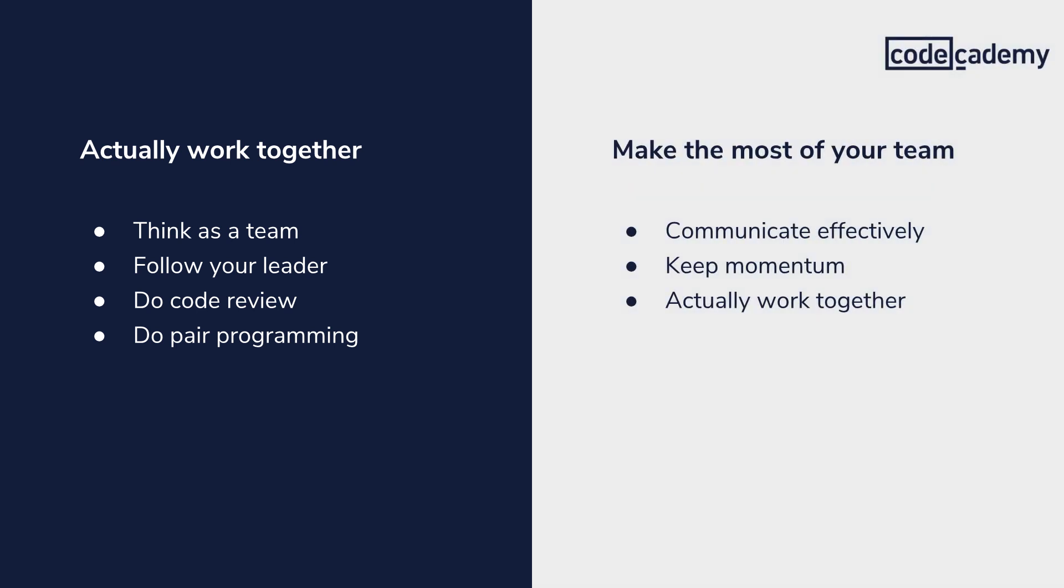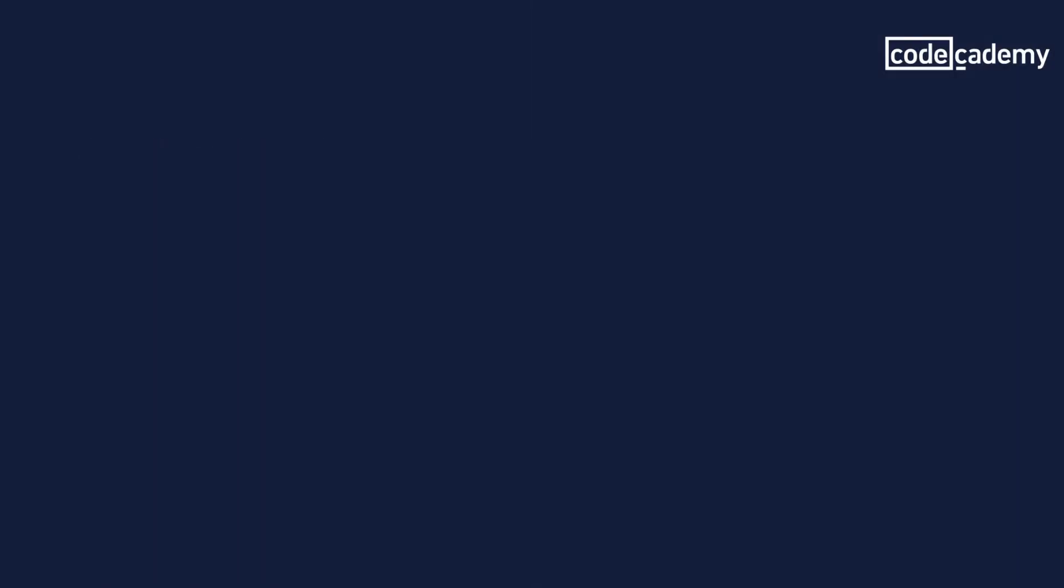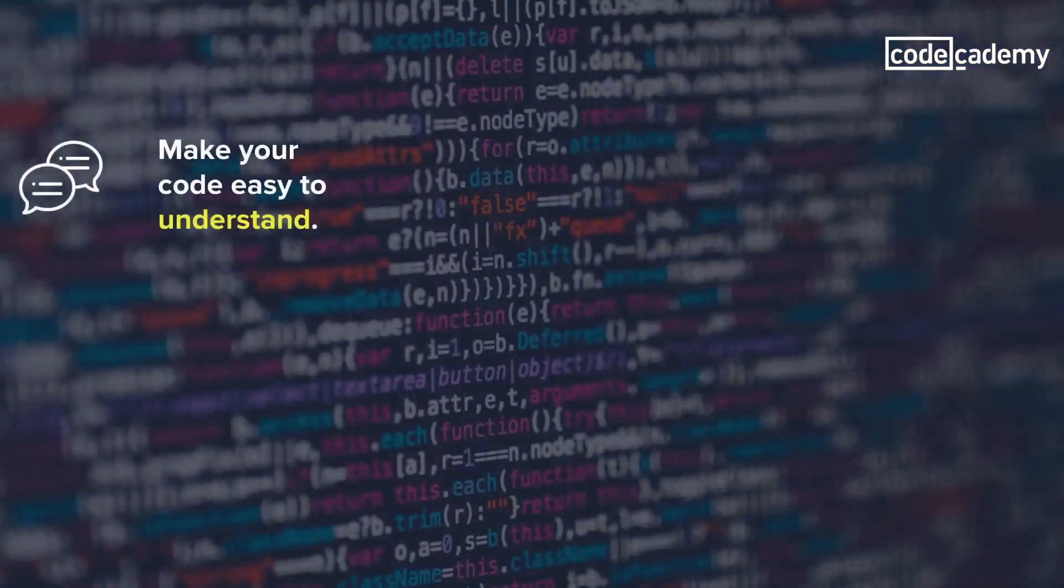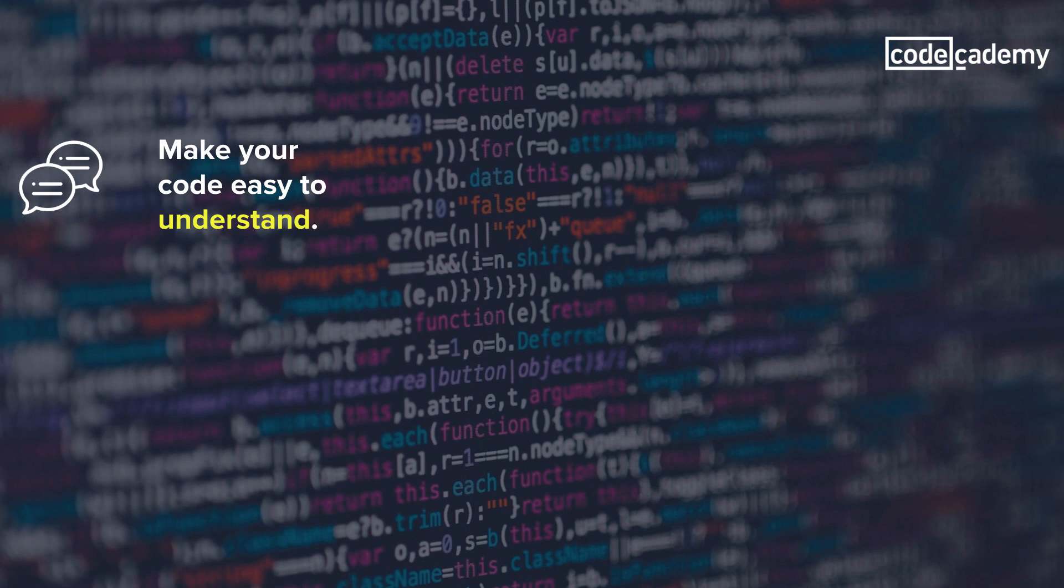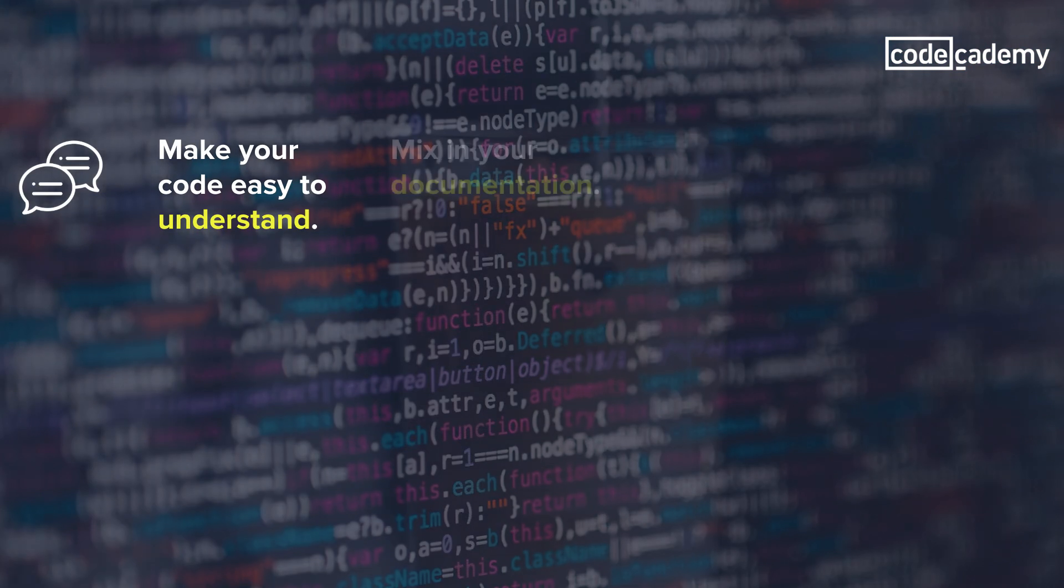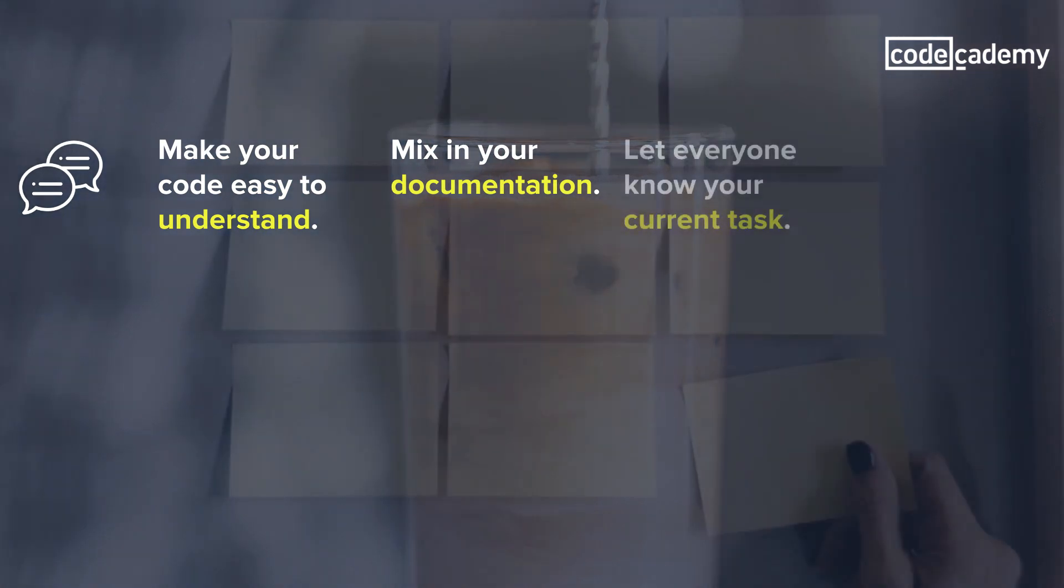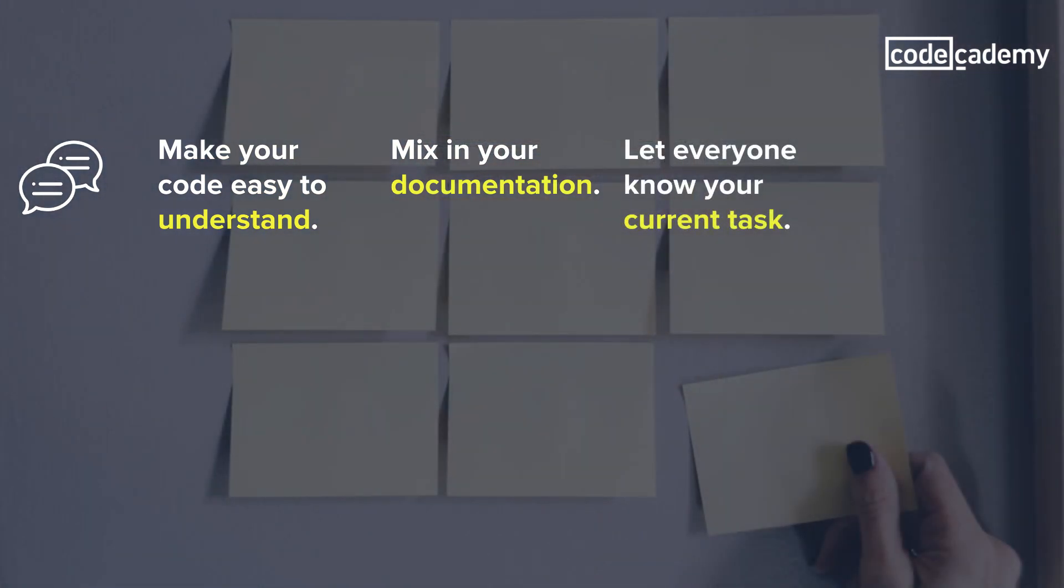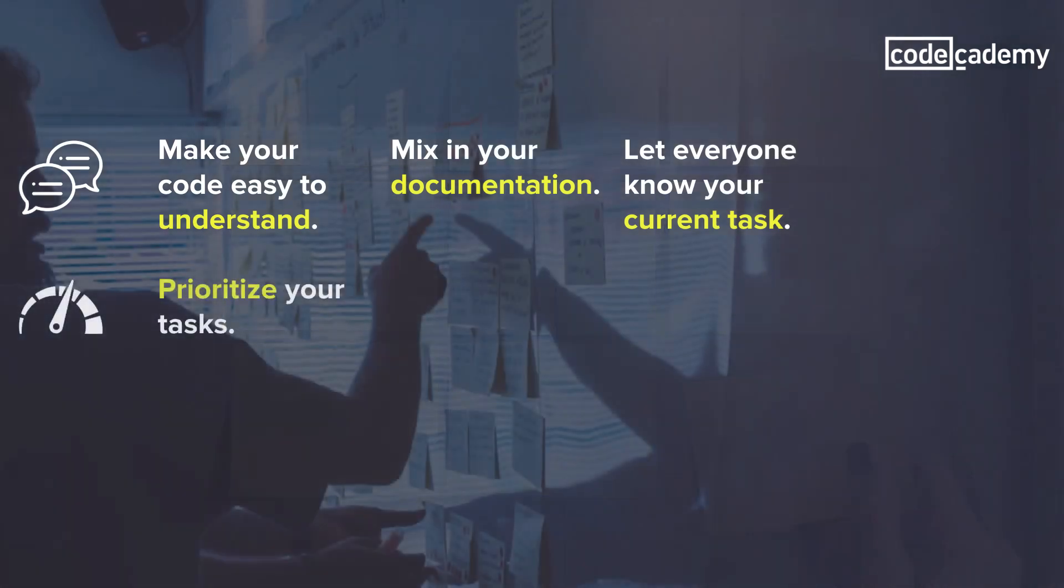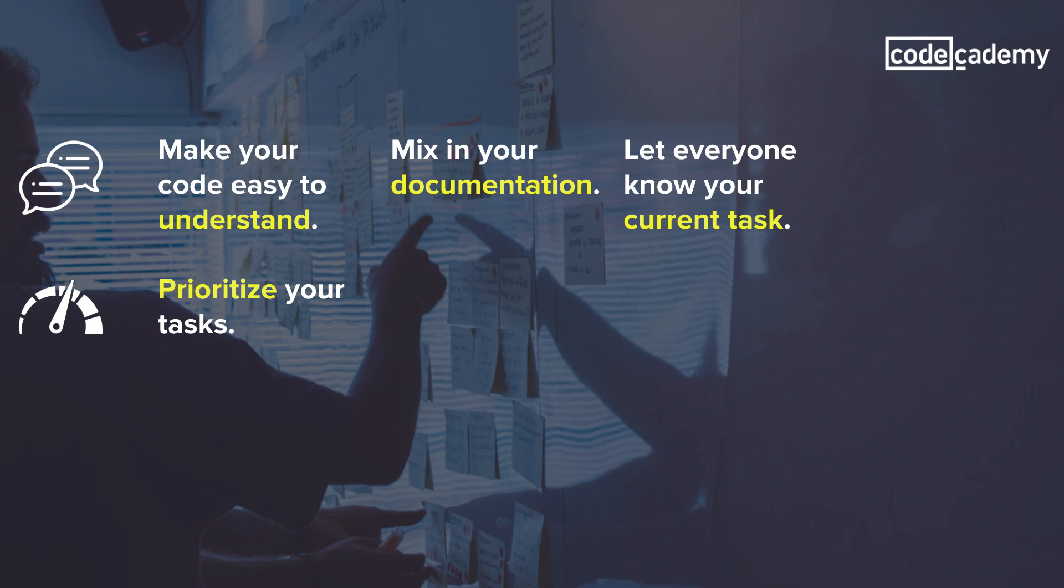And those are my 10 tips for working on a dev team. Here they are one more time. Make your code easy to understand. Follow a style guide and use descriptive names. Mix in your documentation by doing it every step along the way. Let everyone know your current task, so that nobody ends up doing duplicate work.